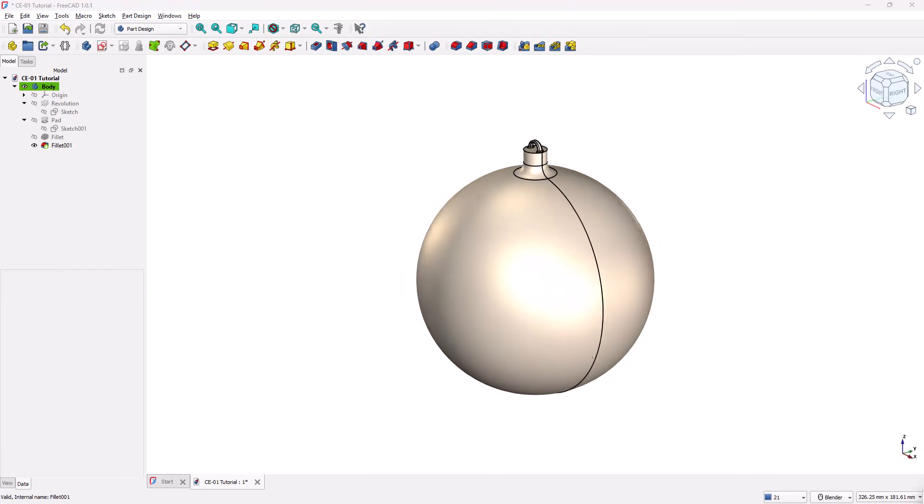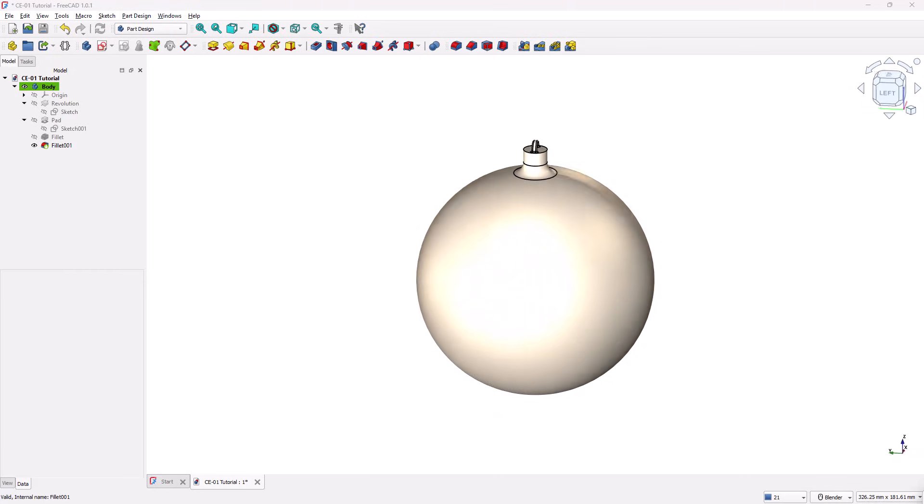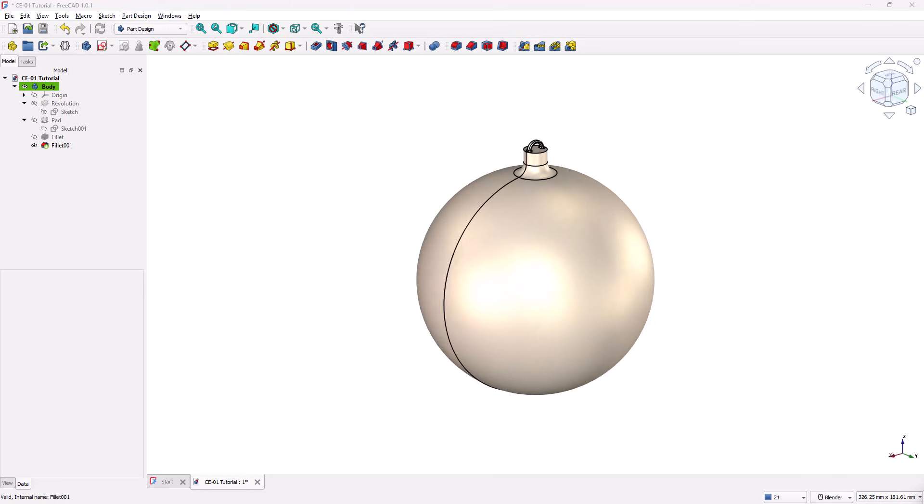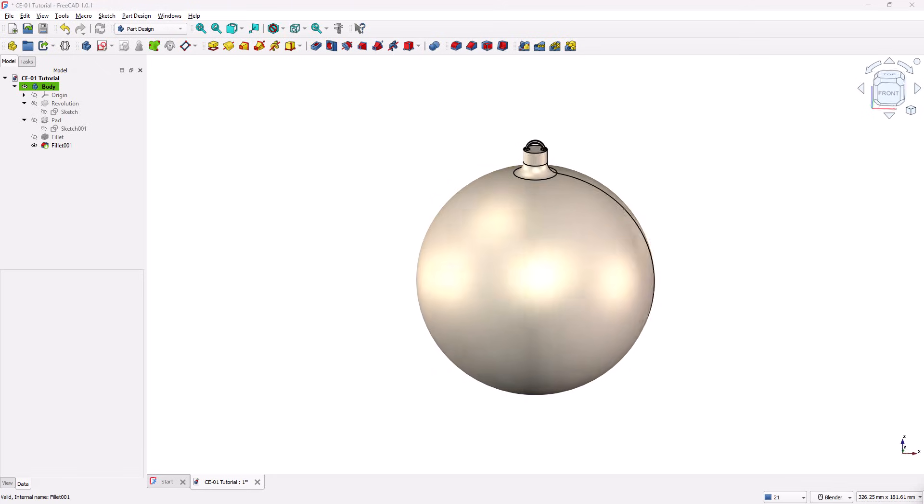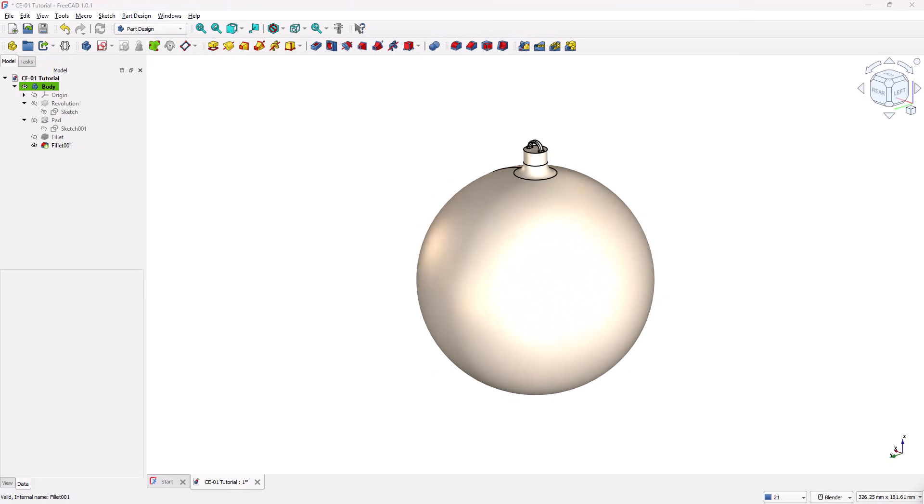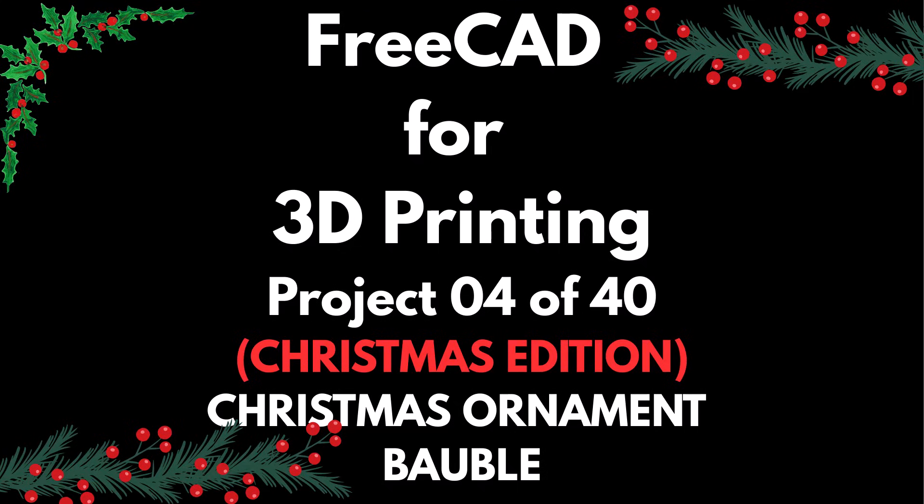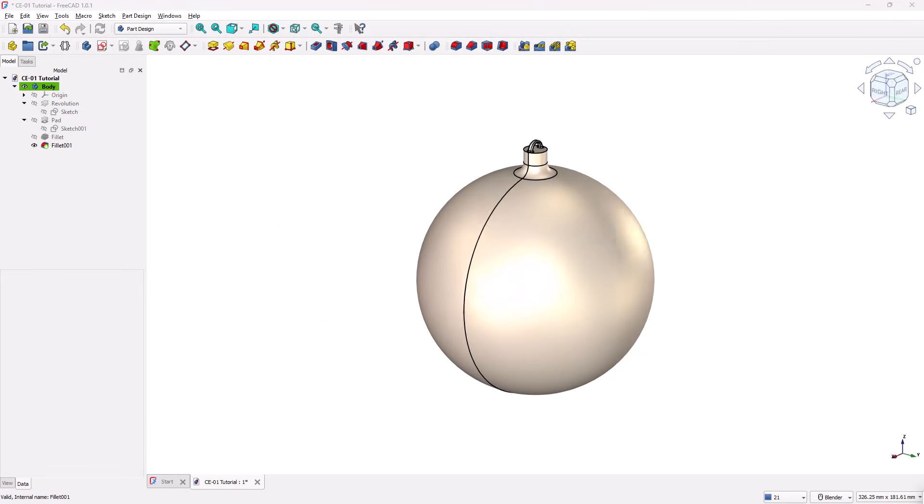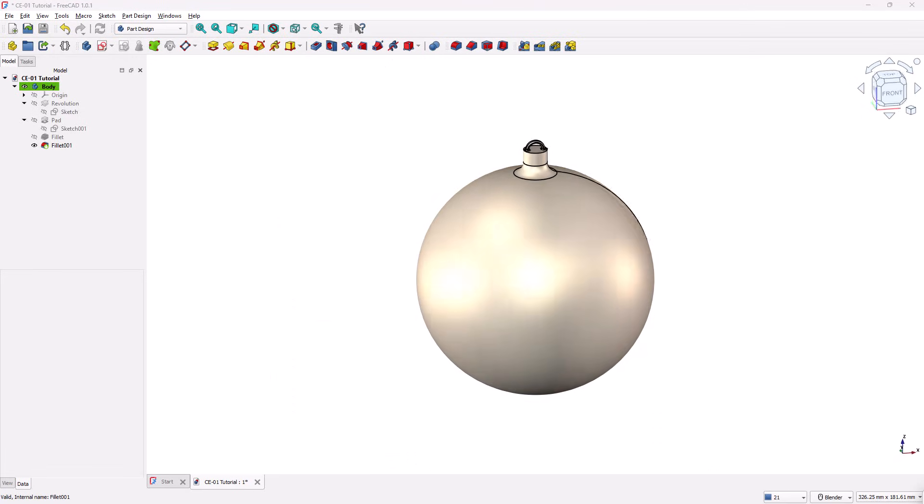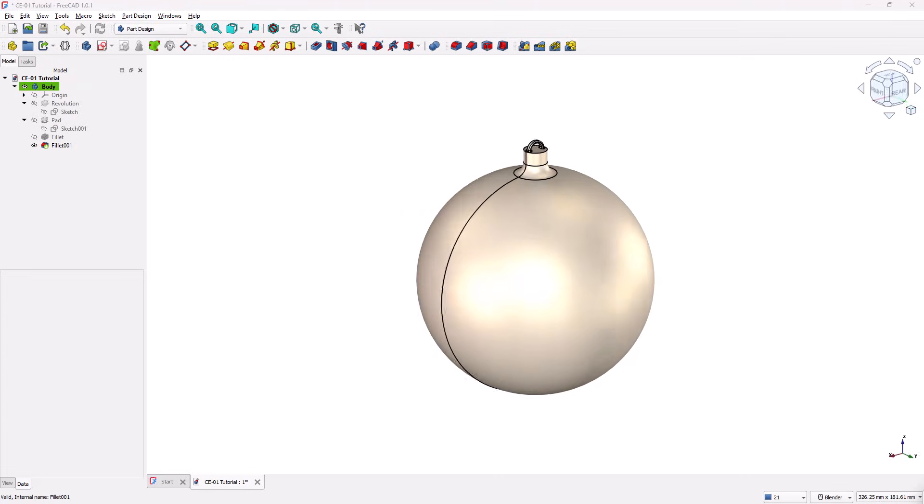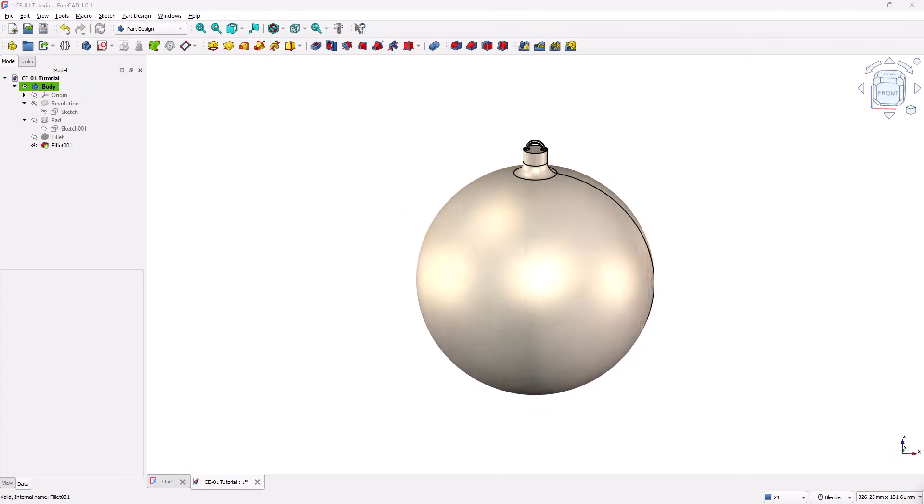In this video, we'll learn a simple and easy method to model a plain Christmas ornament ball, also known as a bauble, in FreeCAD, fully prepared and ready for 3D printing. Hi everyone, welcome back to the CAD CAM course YouTube channel. This is project 4 out of 40 in the FreeCAD for 3D printing series. This project is part of our Christmas special edition, where we'll be modeling ornaments and decorative items that you can easily 3D print for the holiday season. FreeCAD is one of the easiest and most efficient tools for designing such parts, especially when you're focused on functional, printable models.